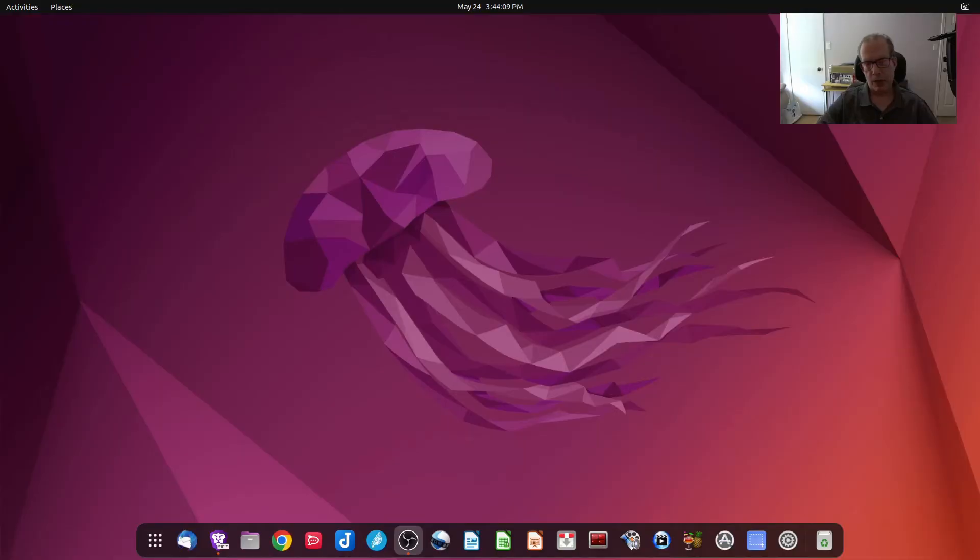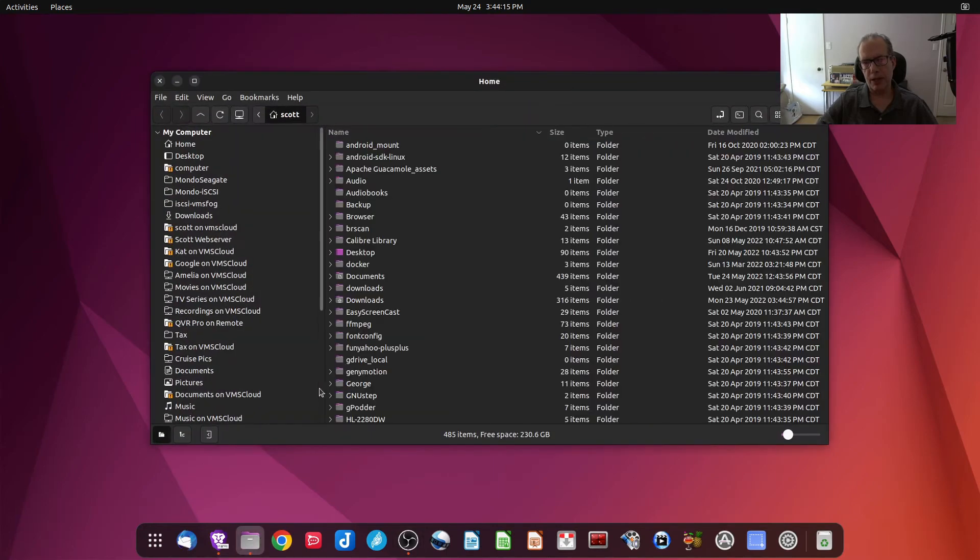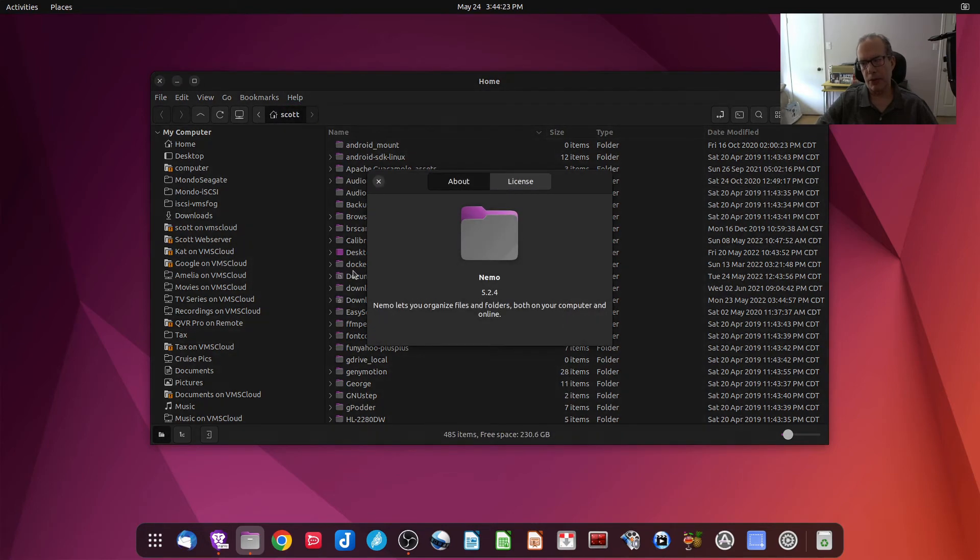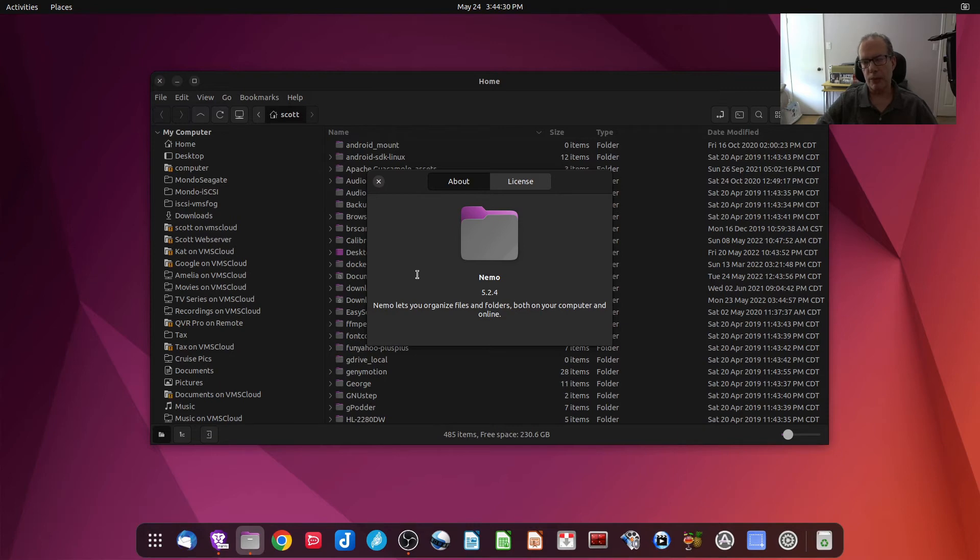So I wanted to shift gears a little bit here and move over to my Ubuntu 22.04 desktop and launch Nemo over here, which is my default file manager. And if I do a Help About, you can see that Nemo is running 5.2.4, whereas in the Ubuntu 20.04 system, it was running Nemo 4.4.2.